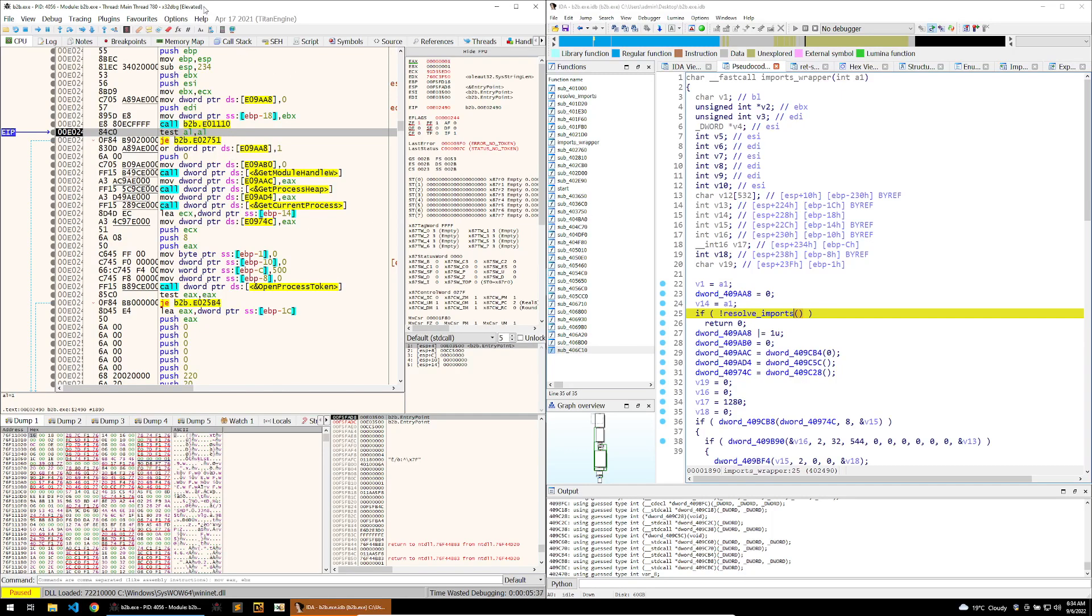So to get this output into IDA, we're going to make use of a second plugin called Scylla dump. What Scylla dump will do is it will dump the file and then it can automatically find the imports table and repopulate the dump with the correct imports.